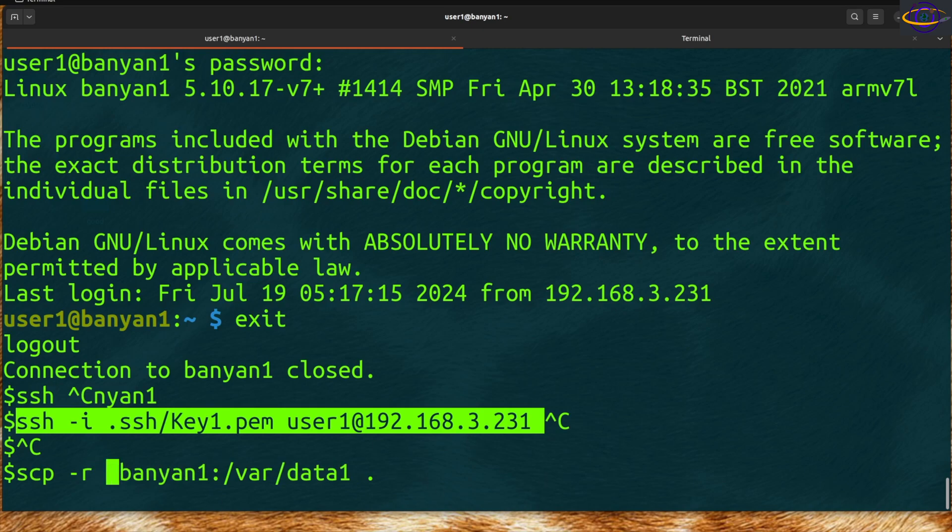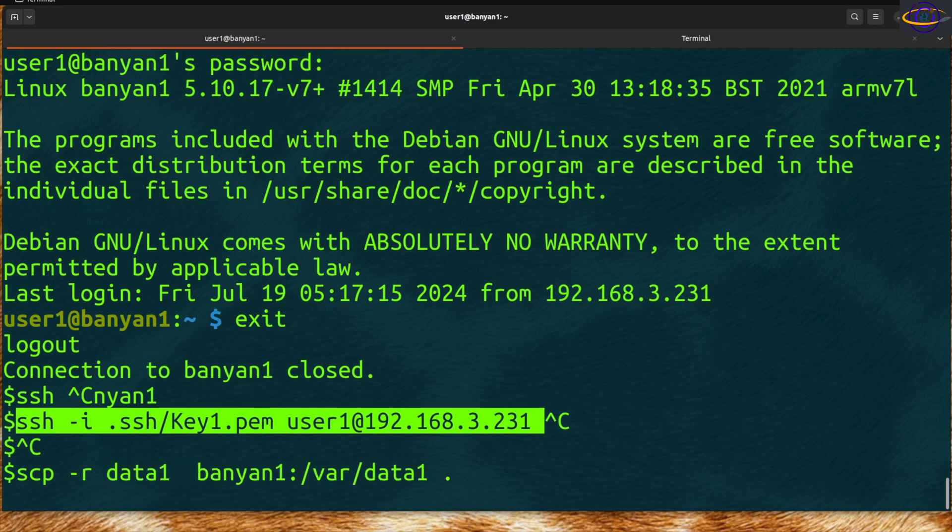Or you might be copying something from your local host to the remote host. You could do that as well. That's basically all the important stuff you need to know for the SCP command.